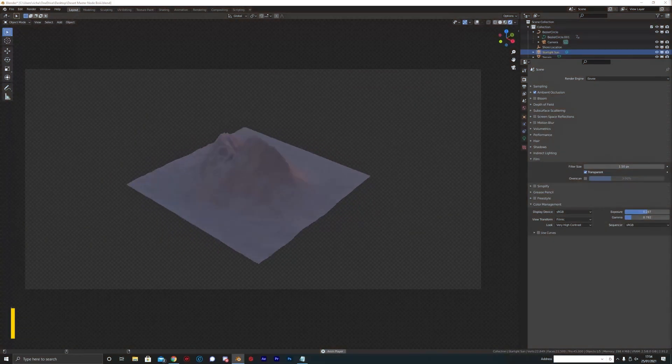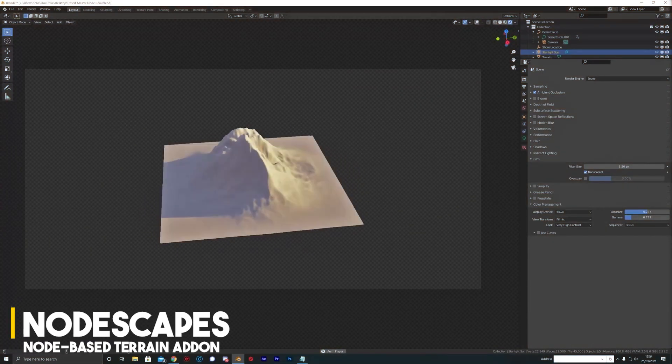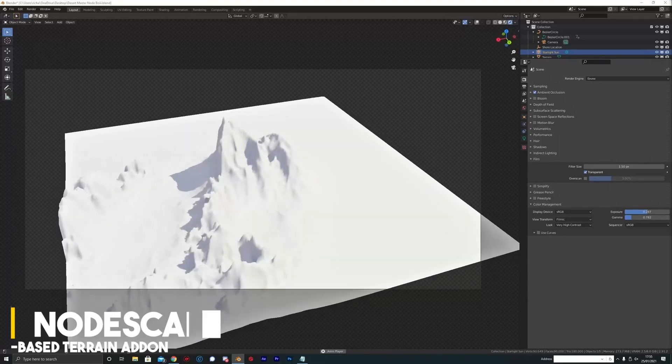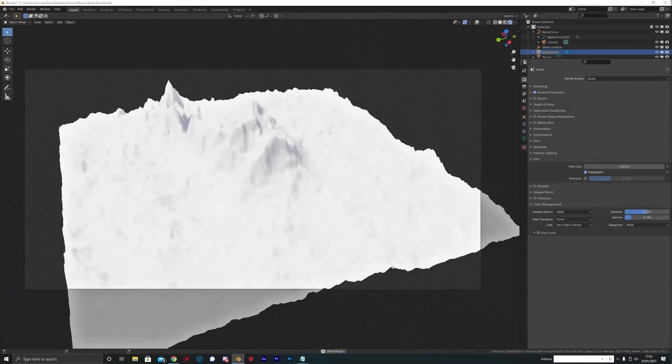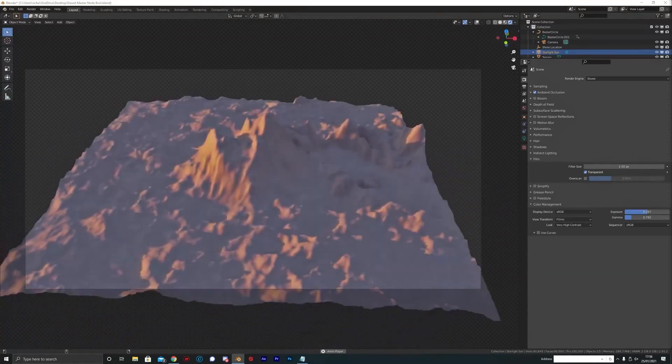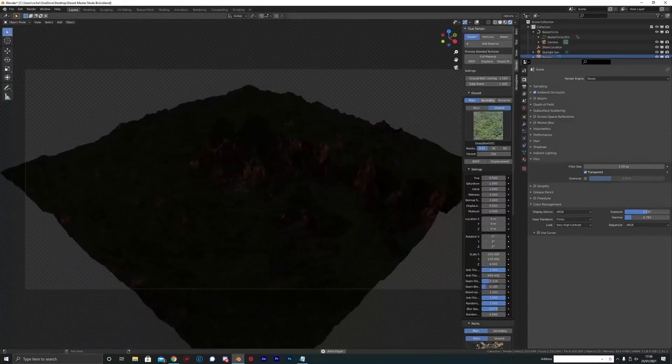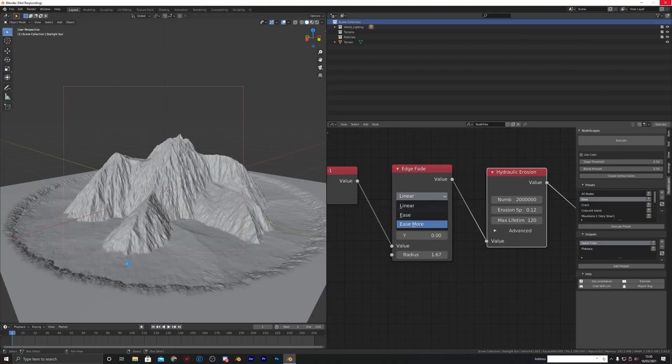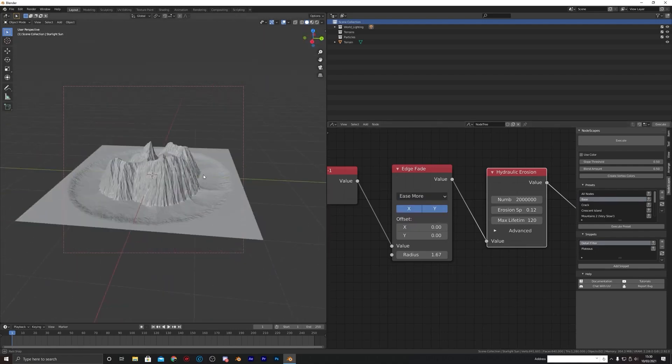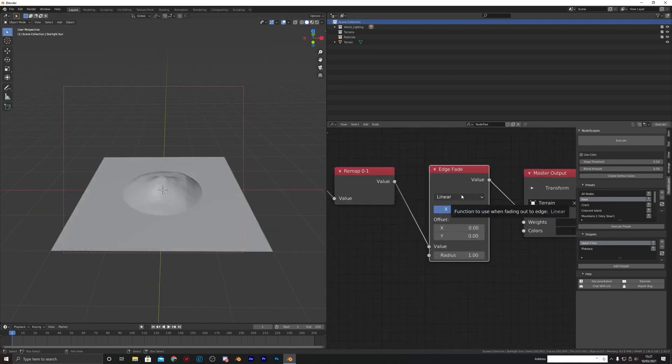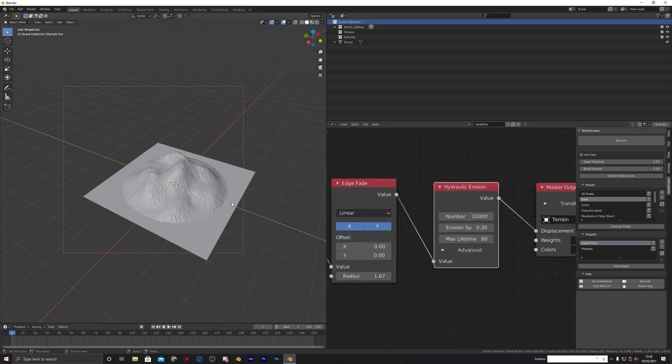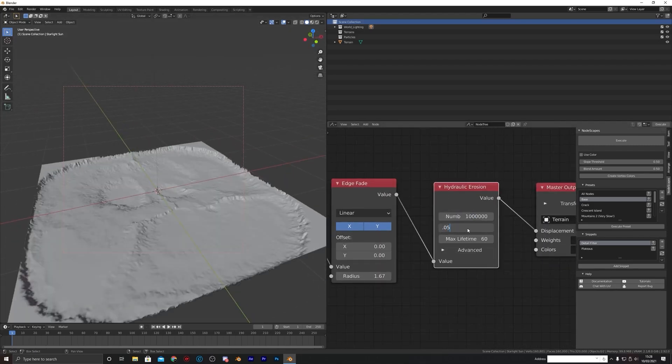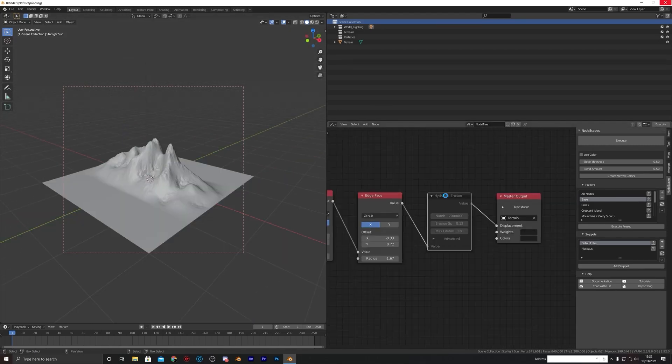Another interesting add-on from TrueVFX is Nodescapes. This one is an old add-on compared to the others. It is basically a terrain generator that works using nodes, and if you like using nodes, I think this will be interesting for you. The add-on offers an array of nodes, especially for mass generation, to create and customize terrains in a way that you like, depending on your needs of course.